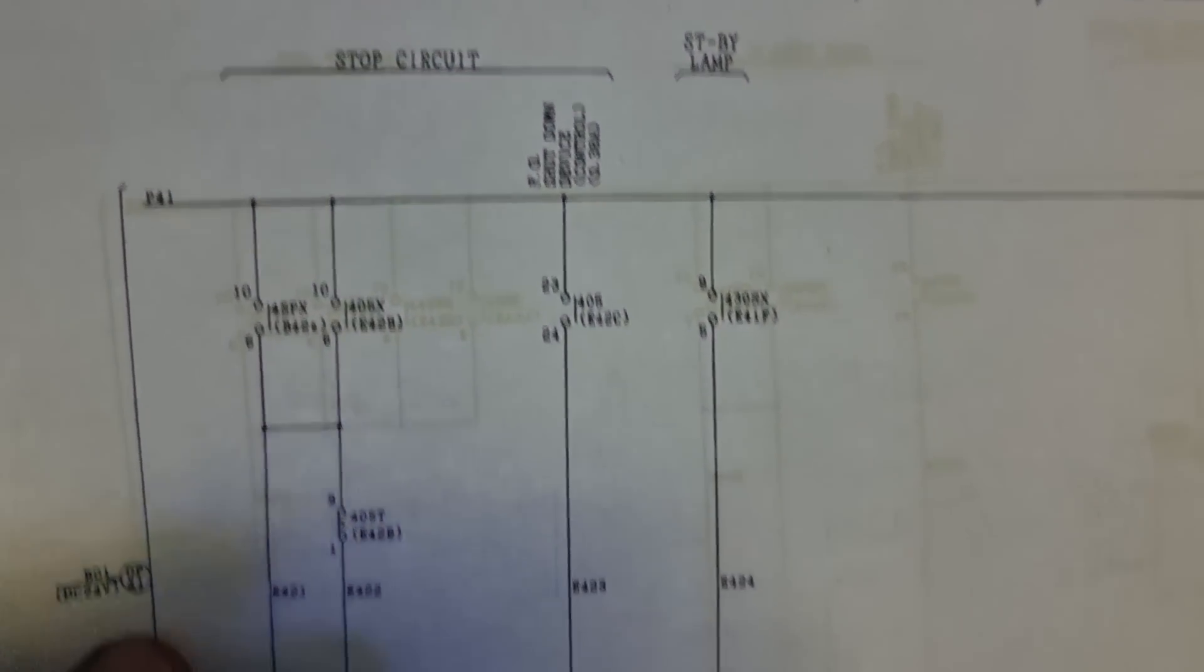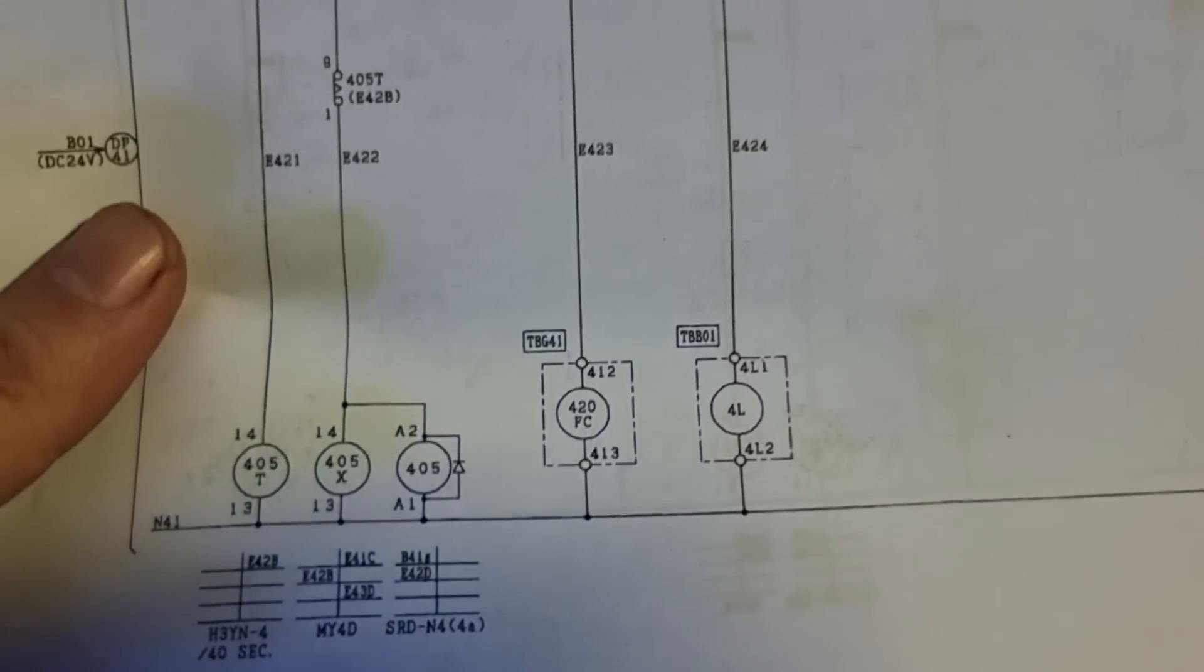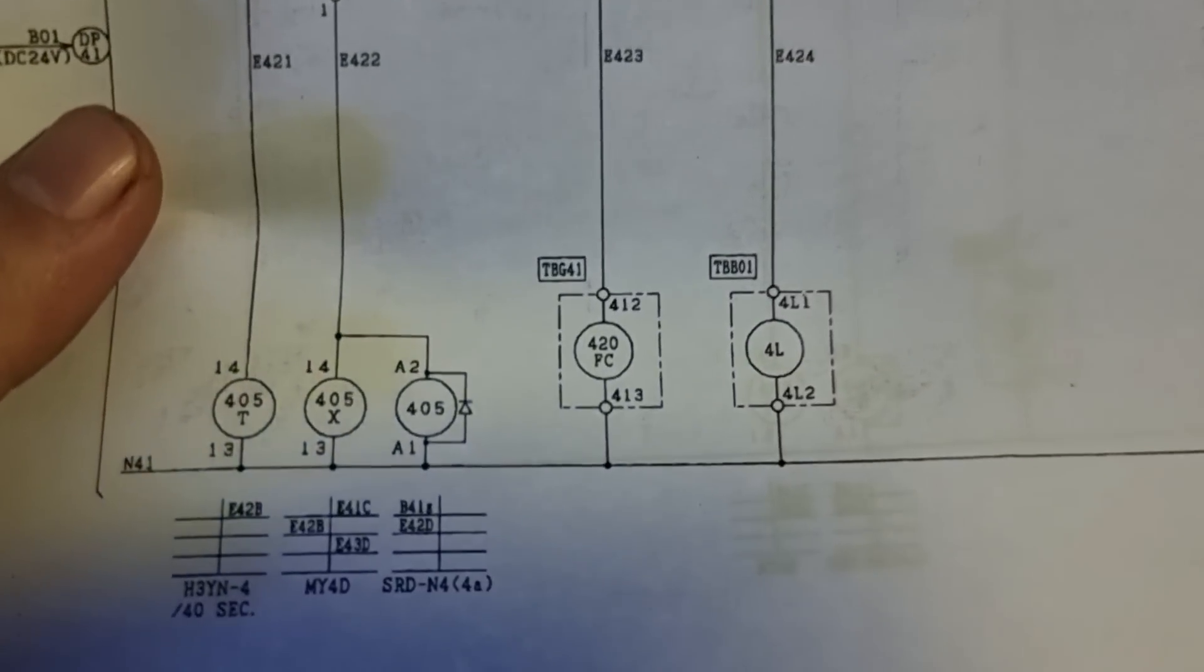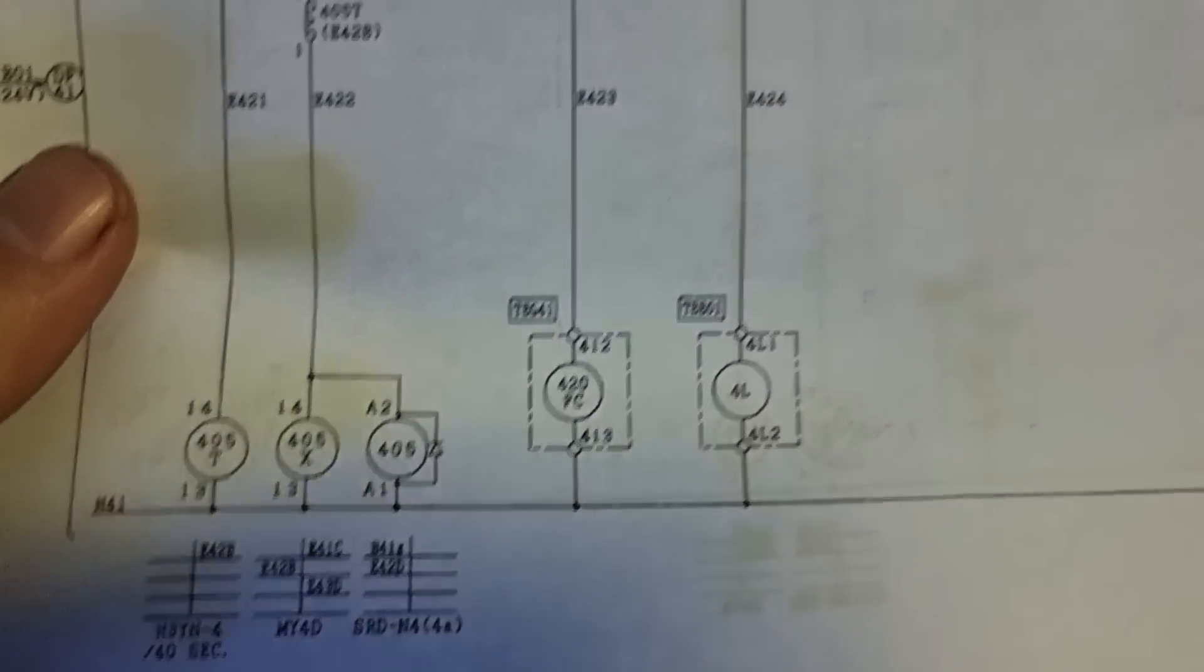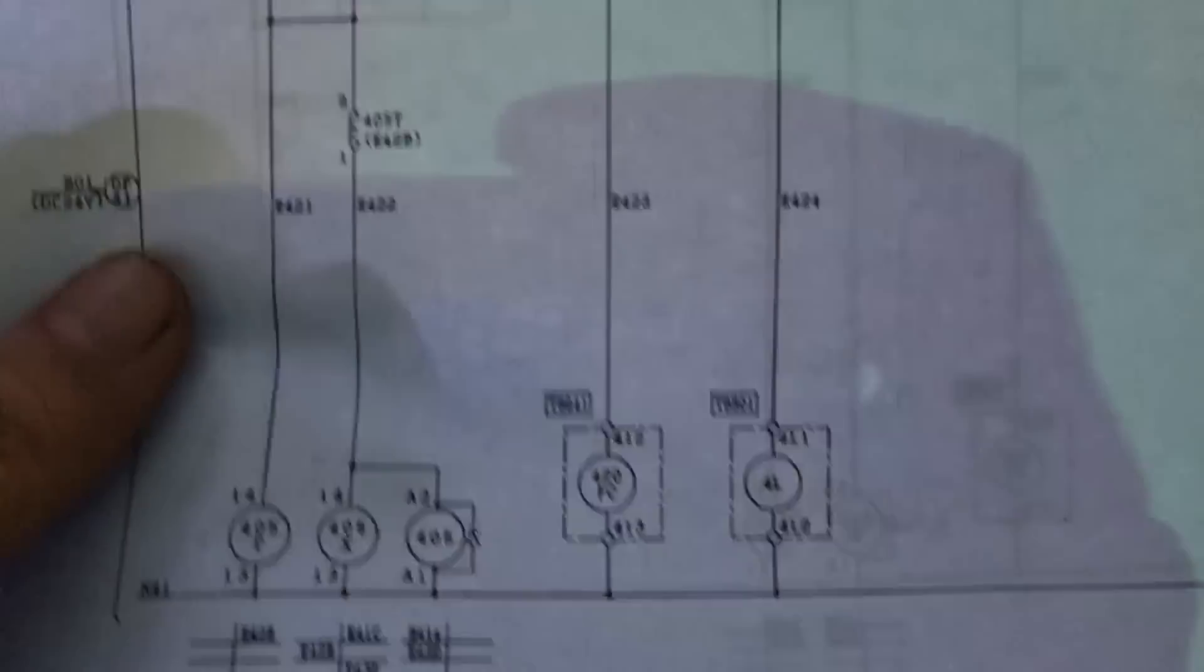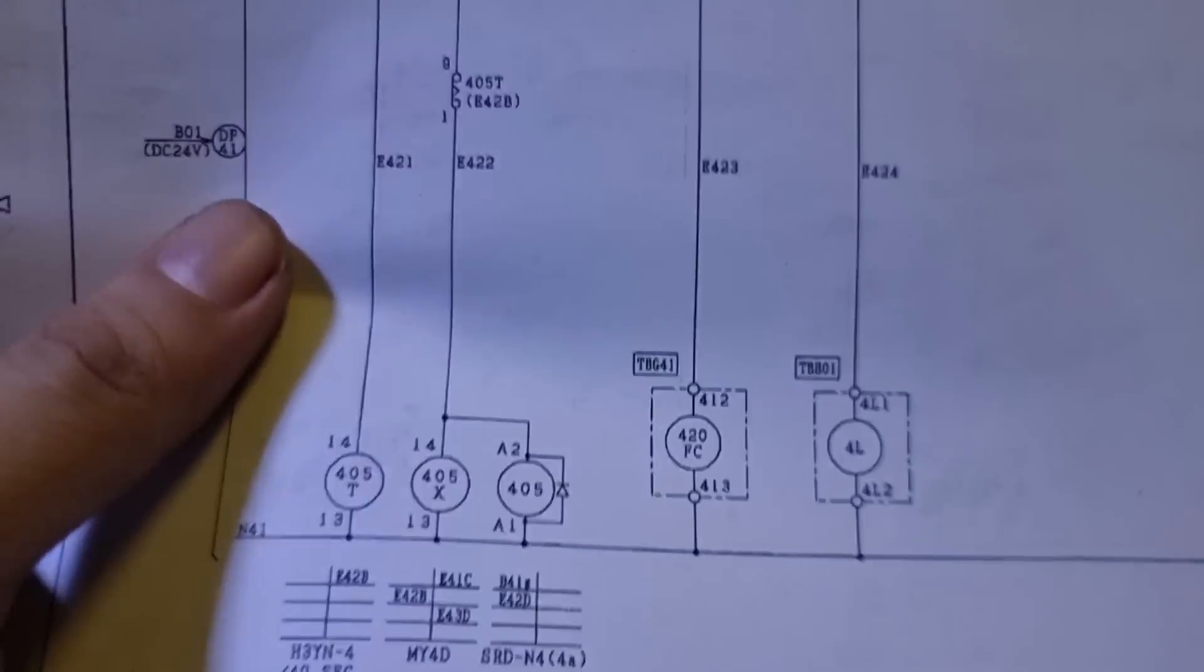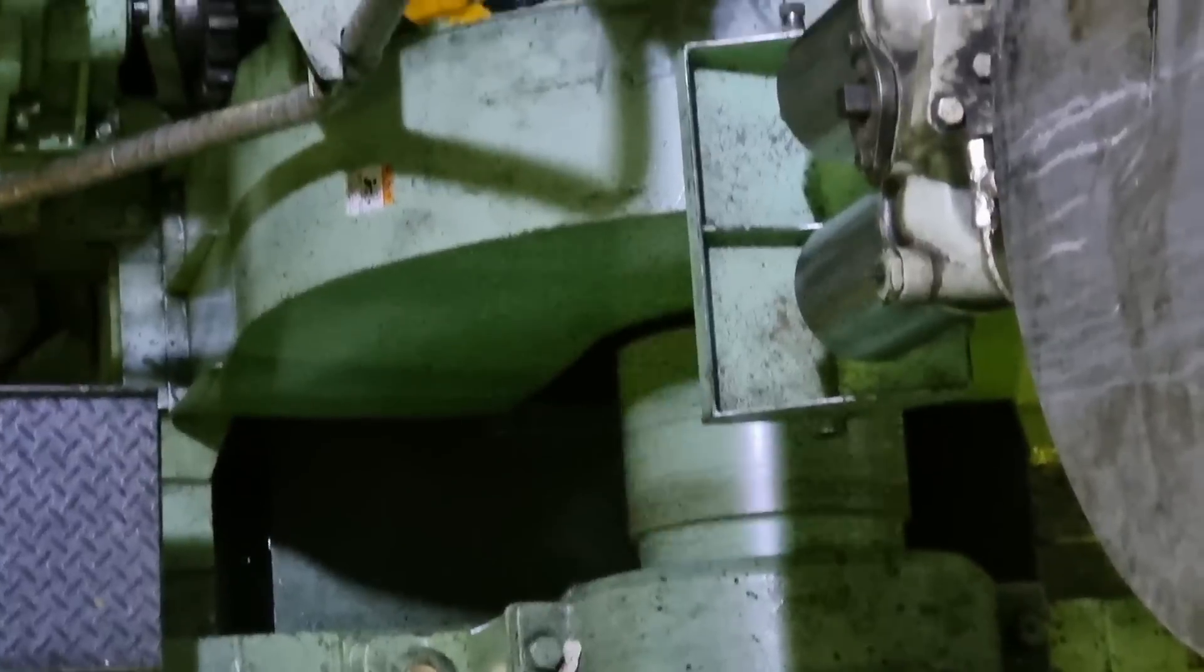So the first thing I did is to consult the manual and check the stop operation of this generator. And then we go to the local operation side.